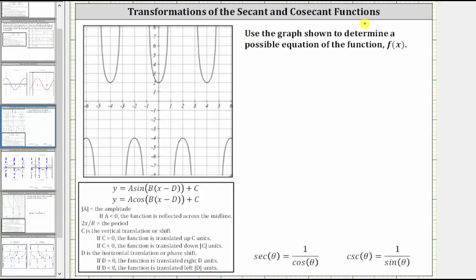To begin, let's determine the midline. Notice how the low points here have a y-value of two, and the high points have a y-value of negative four. Since two plus negative four is negative two, and negative two divided by two is negative one, the midline is y equals negative one. Notice how to find this line, we averaged the y-values of the low points and high points.